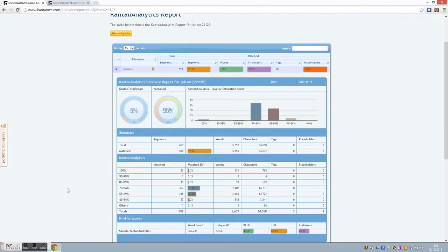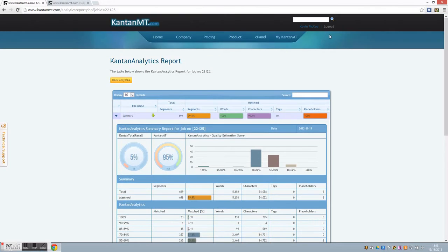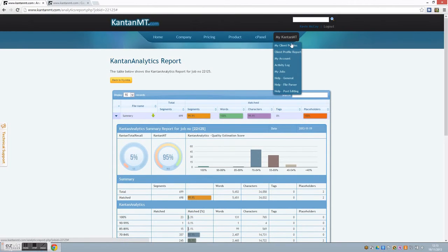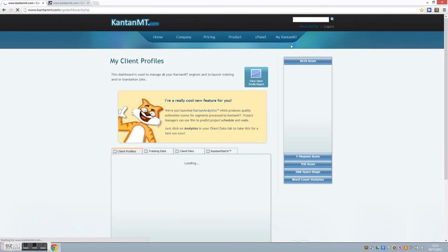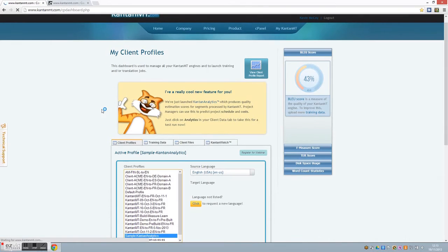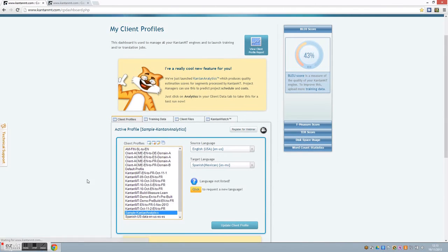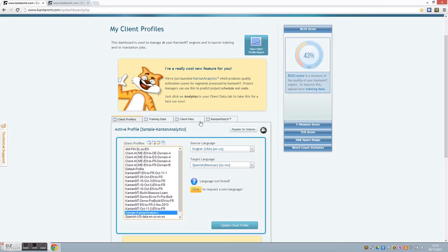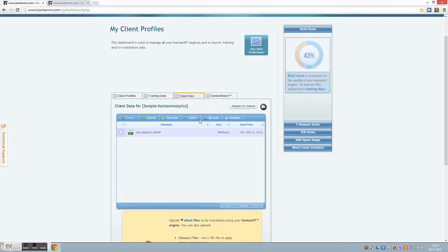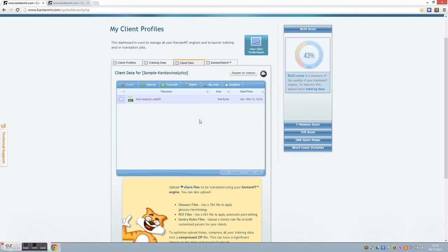Let me demonstrate how this works. Go to your Kantan MT dashboard. Select the previously built engine profile that you want to work on. To access Kantan Analytics, go to the Design Files tab. Upload the file you want to translate.